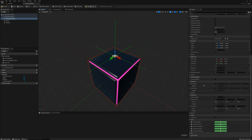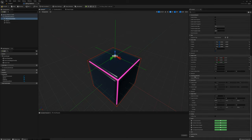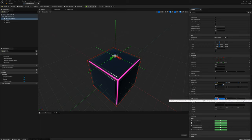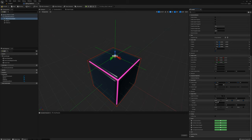I'll turn on the linear motor and angular motors. I'll set the position target to 0, 0, 0, and the strength to maybe 100. For the angular motor I need to set twist and swing — I'll check on twist and swing and set the strength to maybe 100 as well.